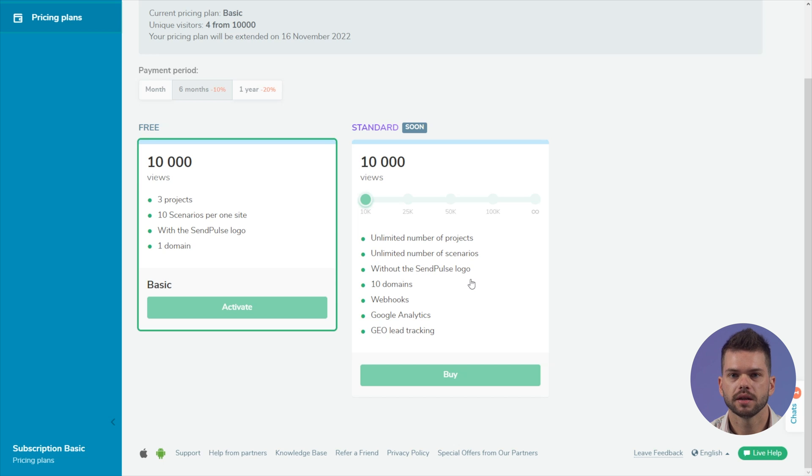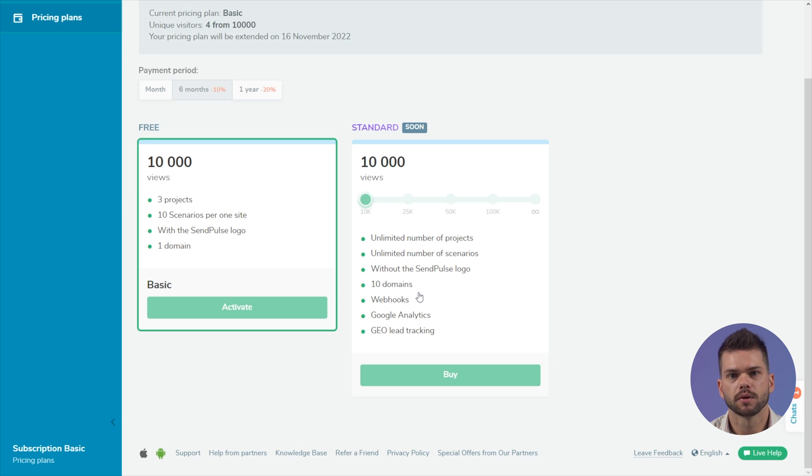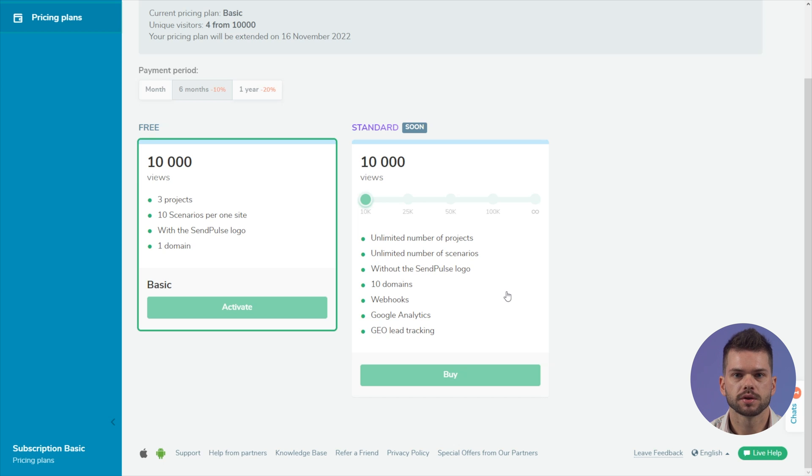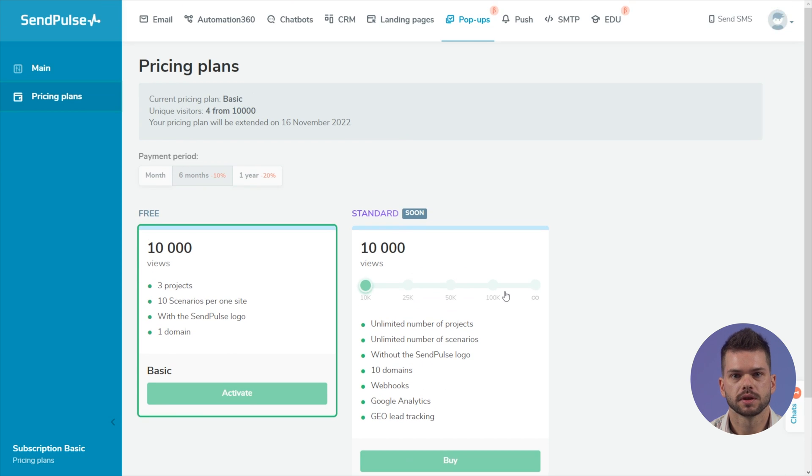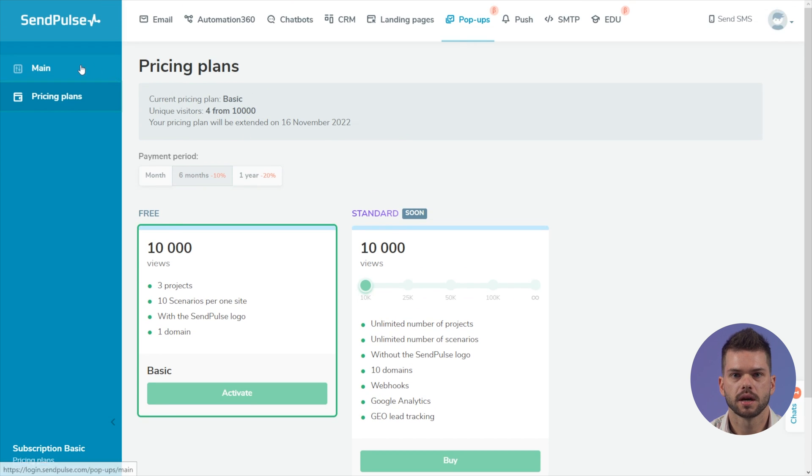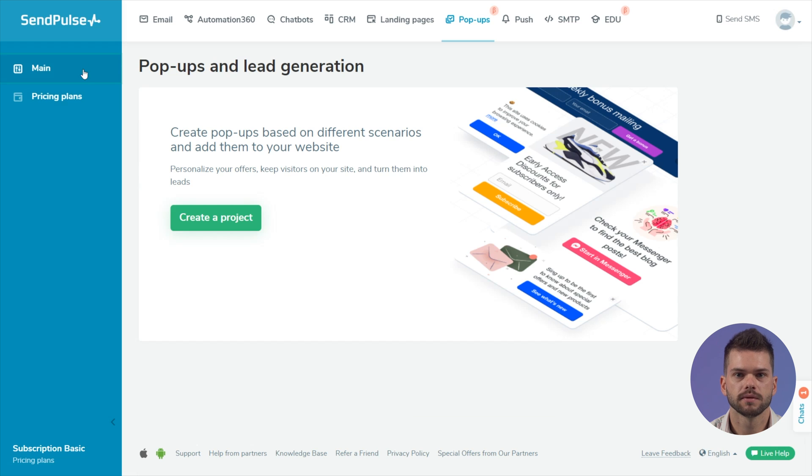On a paid plan, you can add up to 10 domains to a project. The number of projects and popups is unlimited. The division into projects lets you view statistics and test hypotheses for each website separately.